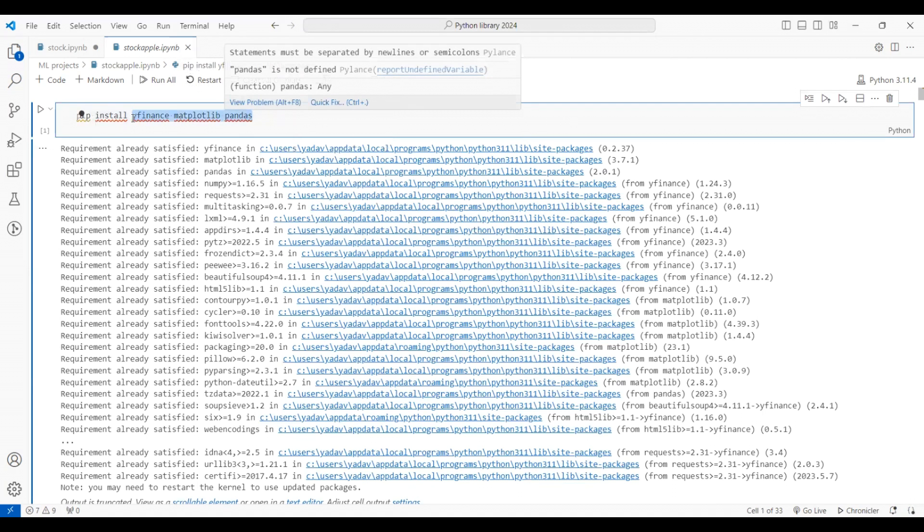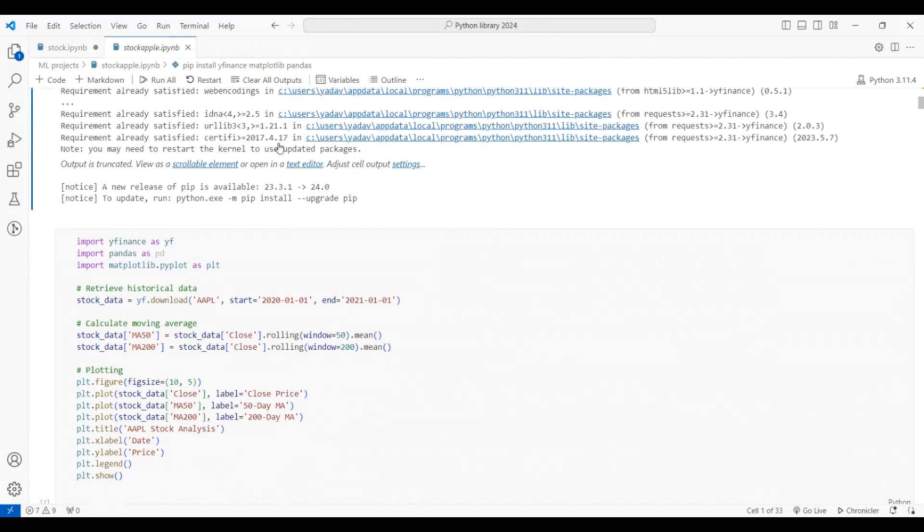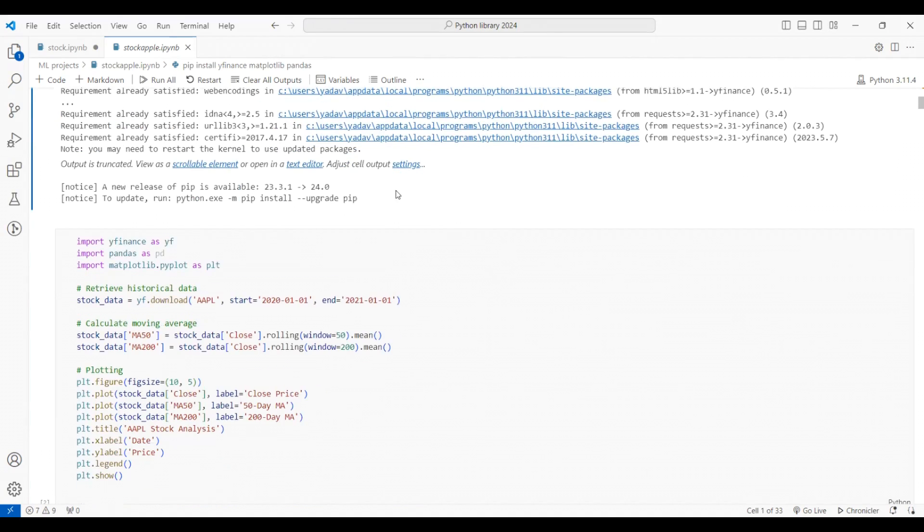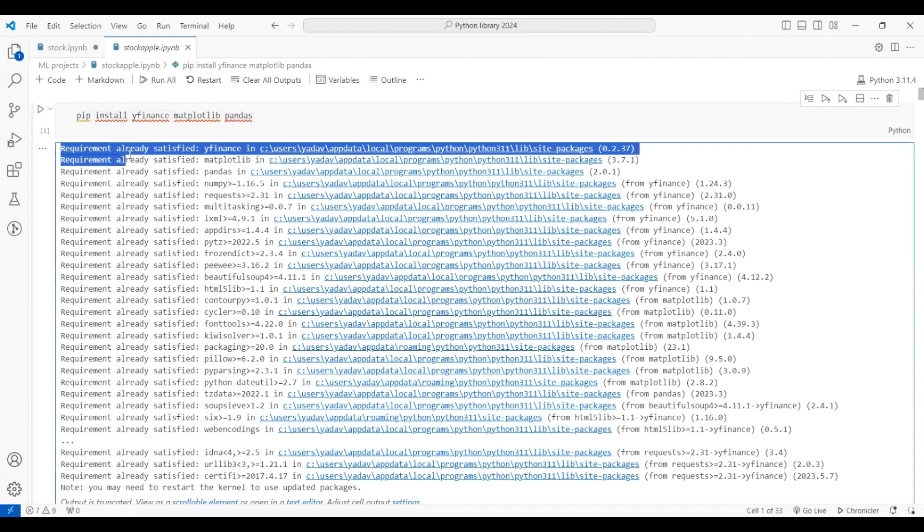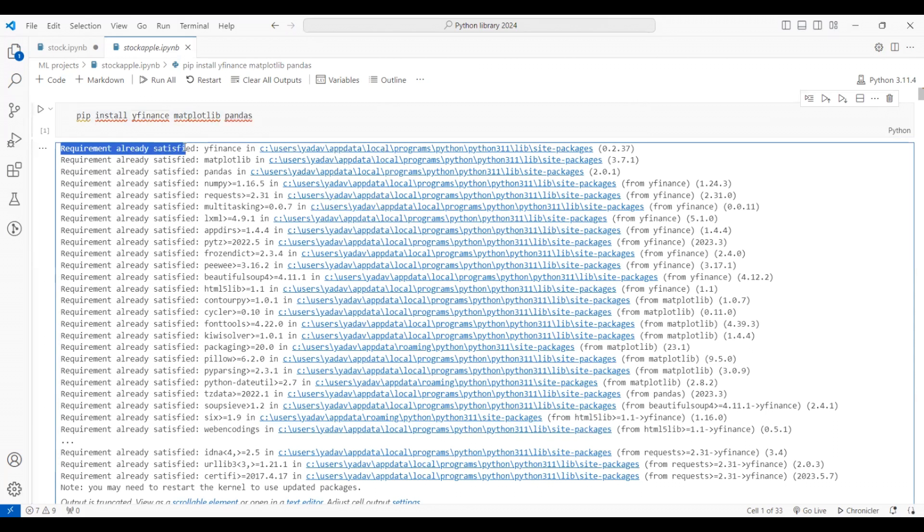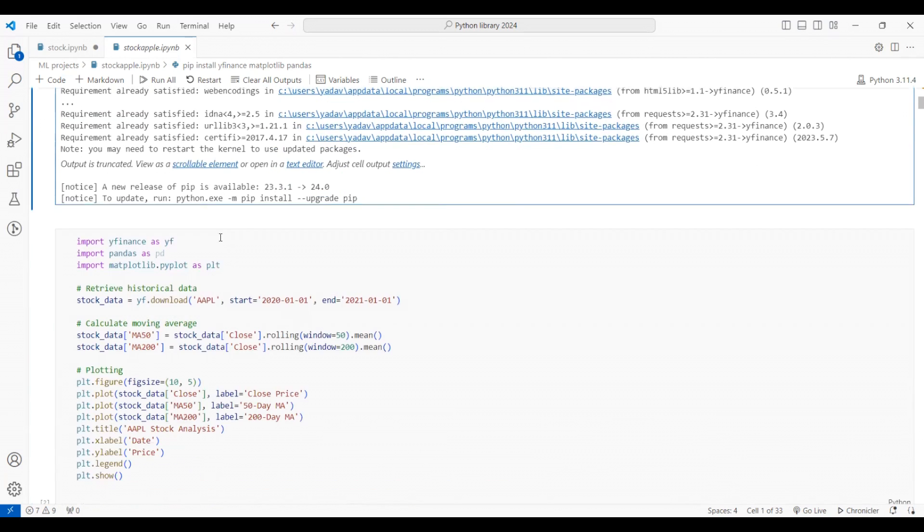These three libraries will be majorly used in our stock market analysis. So let's see how we work with them. To install these libraries you can directly use the command: pip install yfinance matplotlib pandas. I have already installed it, that's why it's giving me the response that requirement already satisfied. If not installed, it will take some time to install all these libraries.